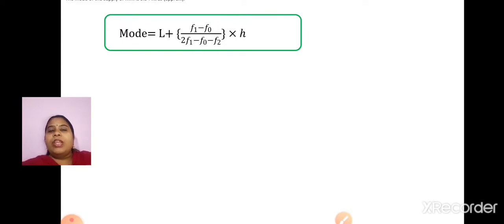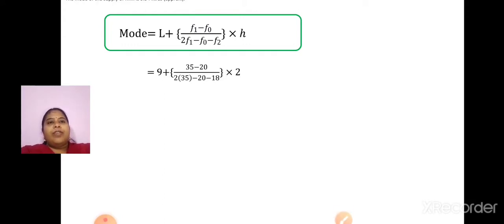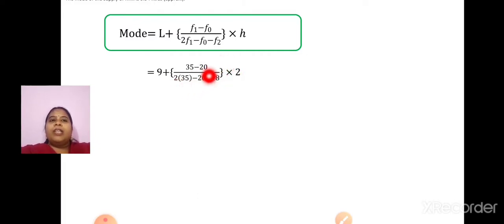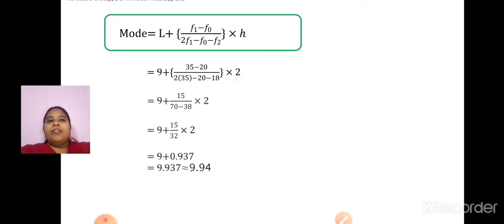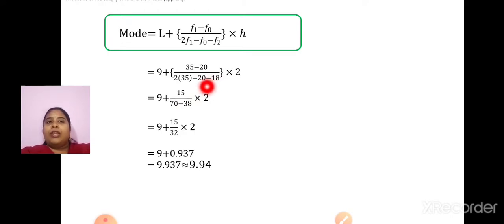Substituting the values: L is 9, F1 is 35, F0 is 20. In the denominator: 2 into 35, minus 20, minus 18, into H which is 2. Now, 35 minus 20 is 15. 2 into 35 is 70. 20 and 18, since both are with minus sign, we add them: 20 plus 18 is 38. So, 70 minus 38 is 32.